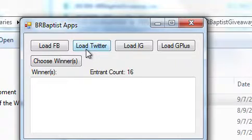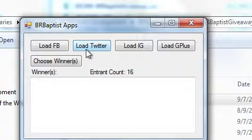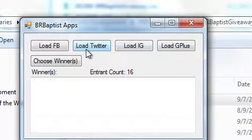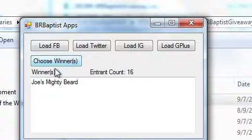I'm going to load the Twitter entrance. I believe that was for, man, I'm forgetting my own giveaway. I think that's for From Paedo to Cradle Baptism by W. Gary Crompton. We're going to choose that winner.